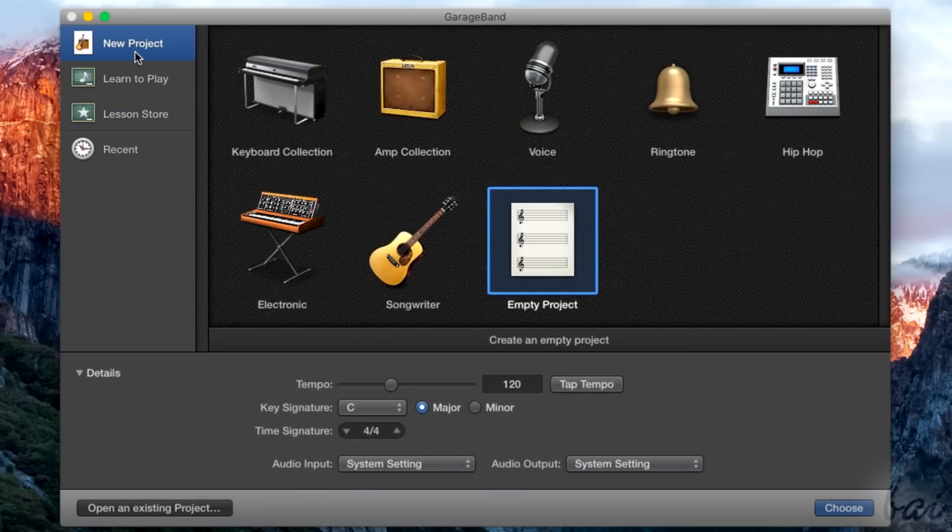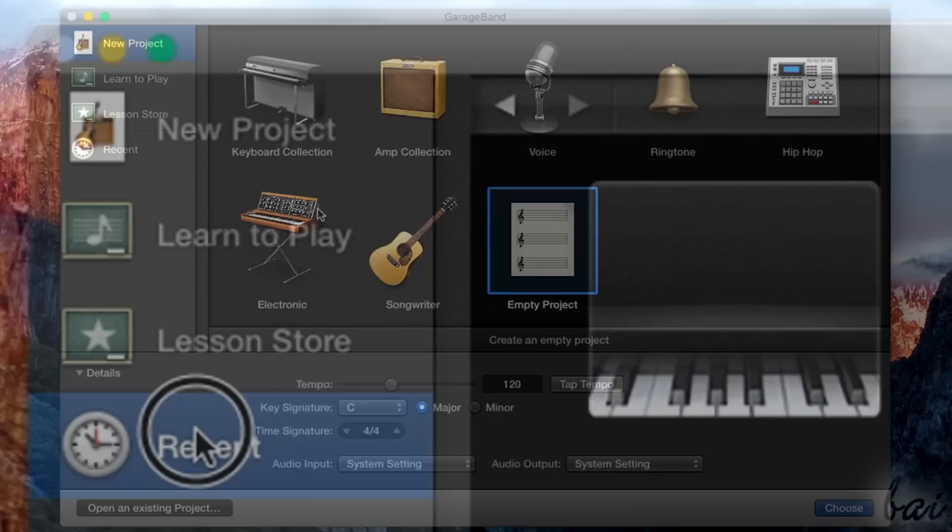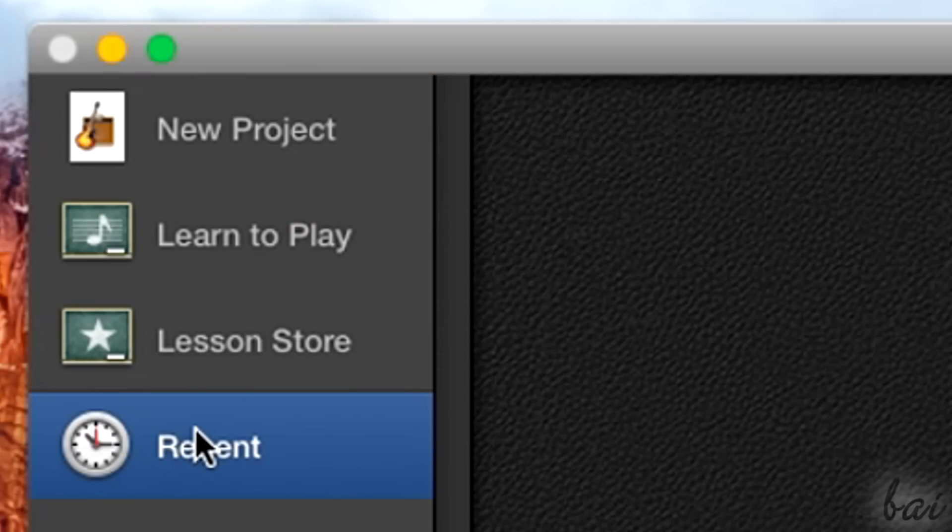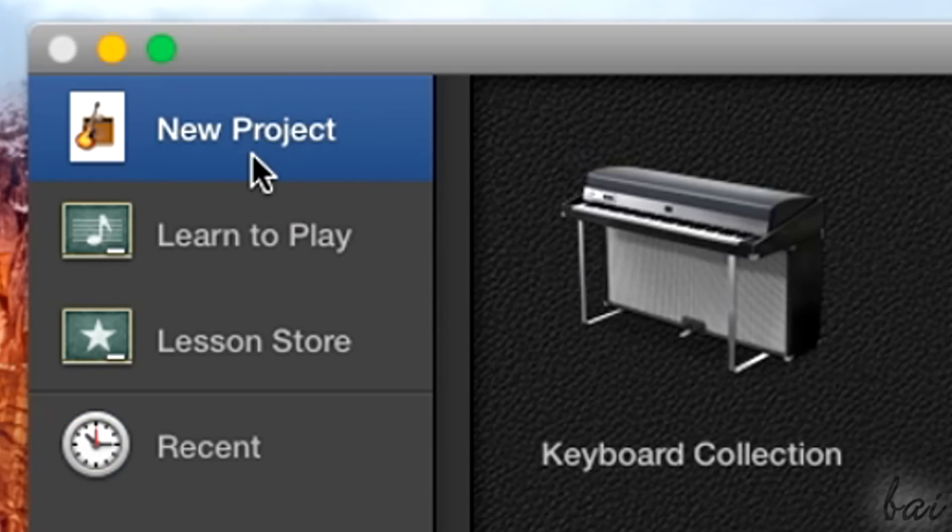Let's start with a new GarageBand project. To start with a new project, go to New Project.